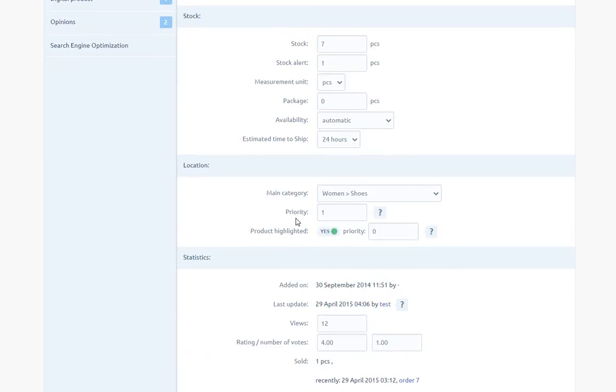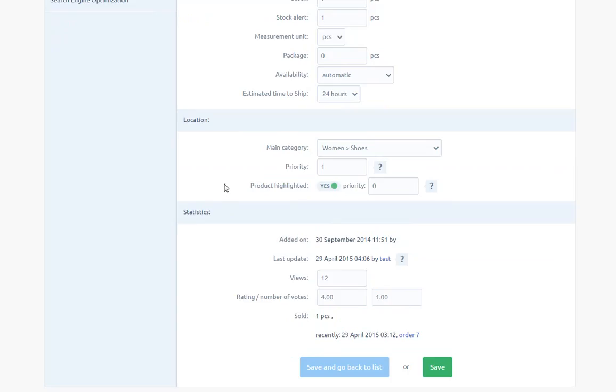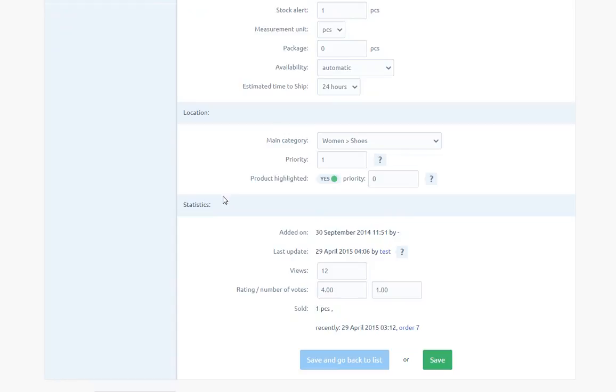Products position in the store - The higher number, the higher product will be on the list. Product highlighted - Displayed on the homepage in product highlighted section and priority on the homepage. Below, there is a section containing statistics related to the product, such as number of views, rating and number of votes, number of sold items.